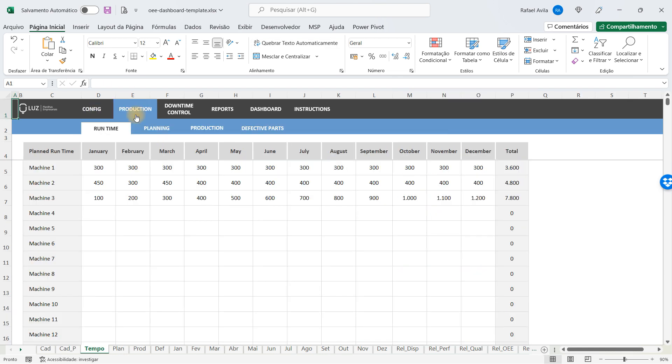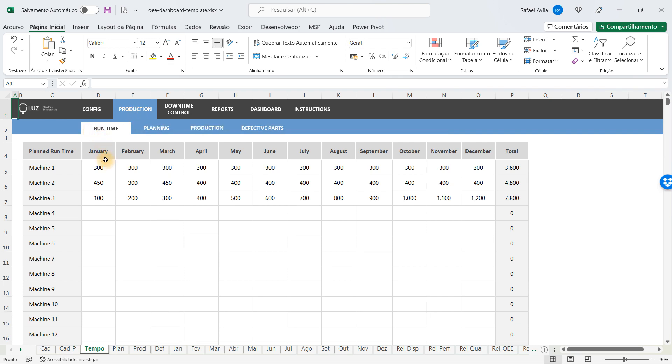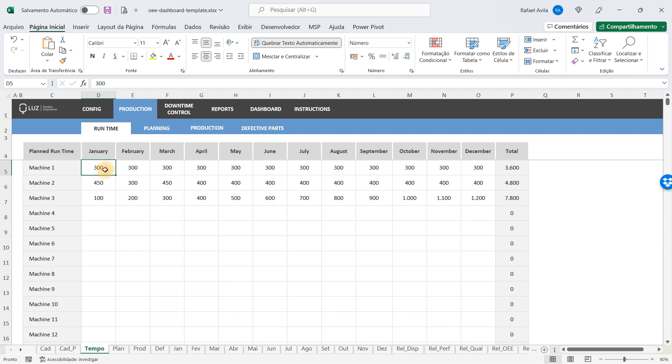Here you're going to fill in the runtime of each machine for each month of the year, and you're going to do that using hours, minutes, or any time unit you need to use in your reality.